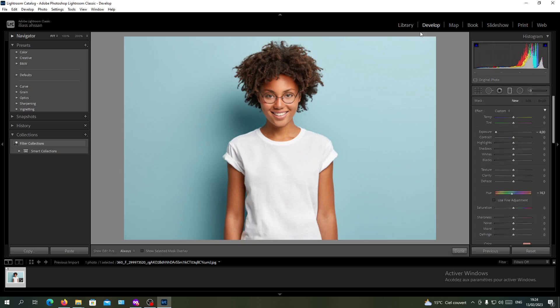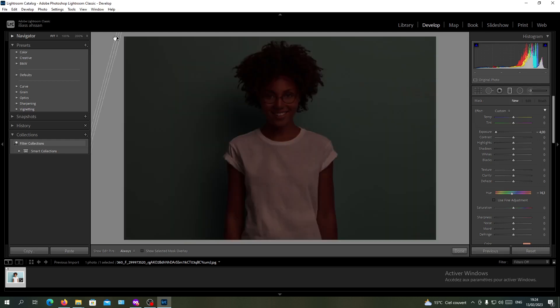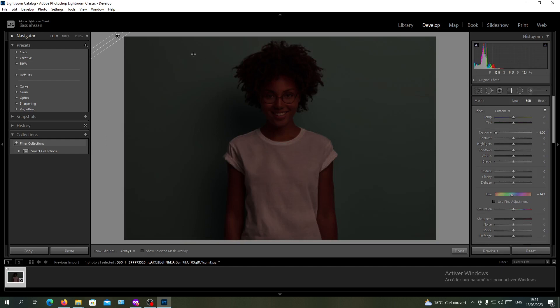Click on the develop graduated filter and then you will just go out of the picture to this side. Now we will have all the image covered. This is what we want.